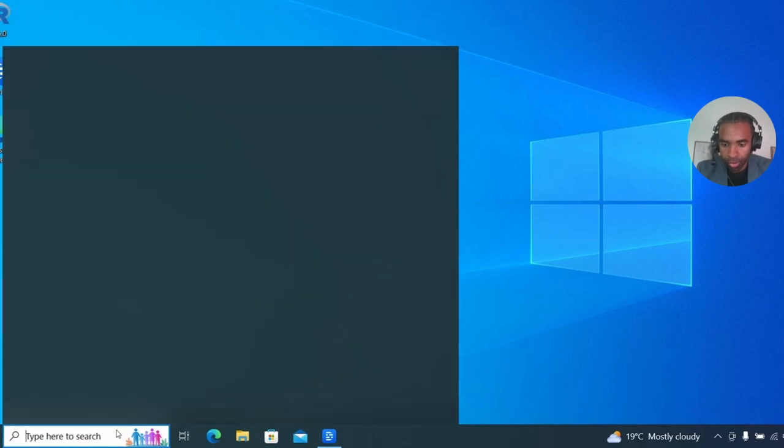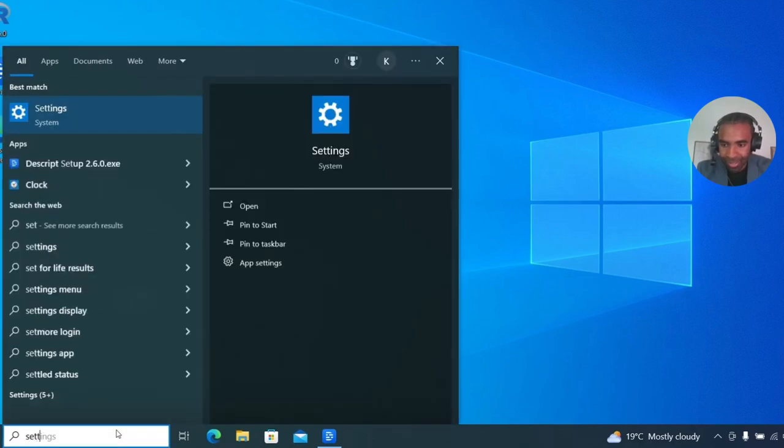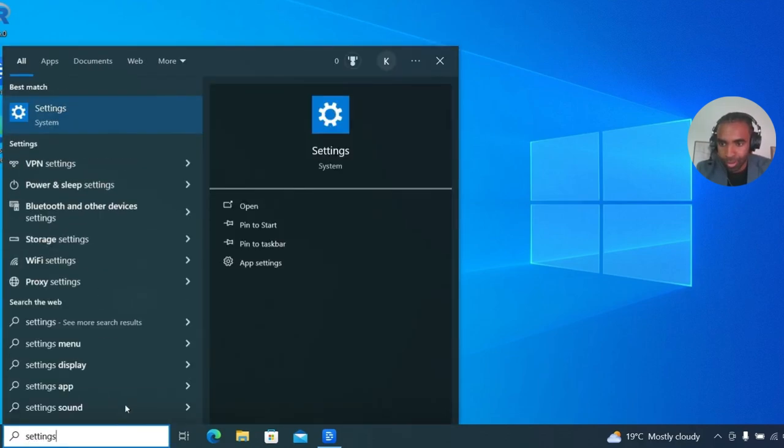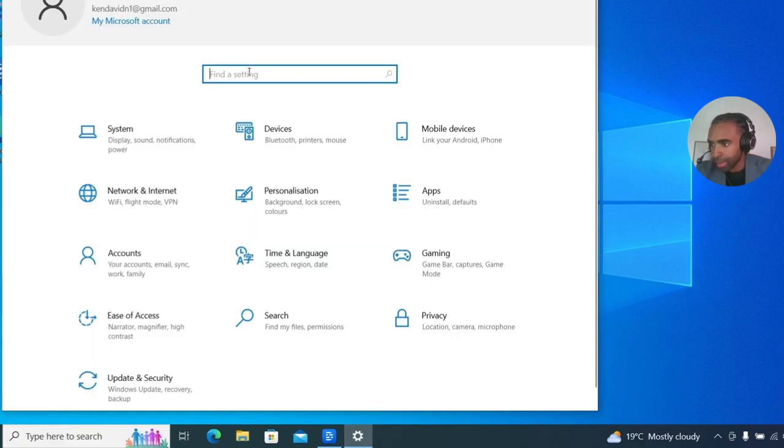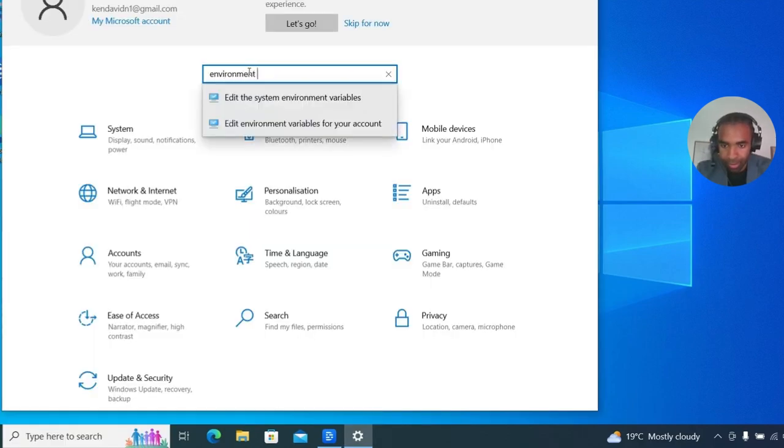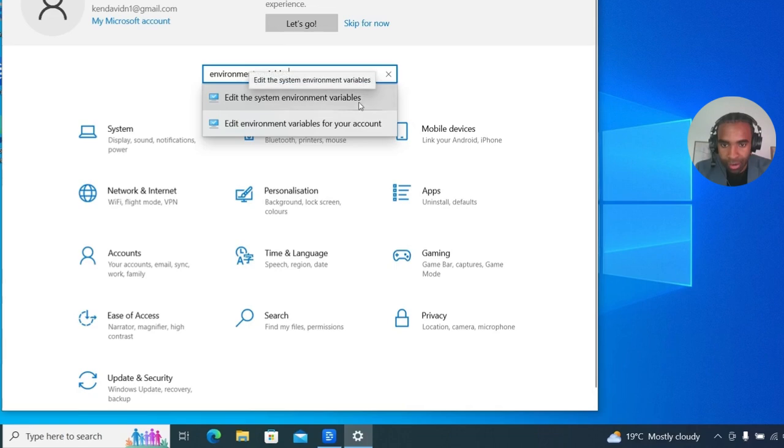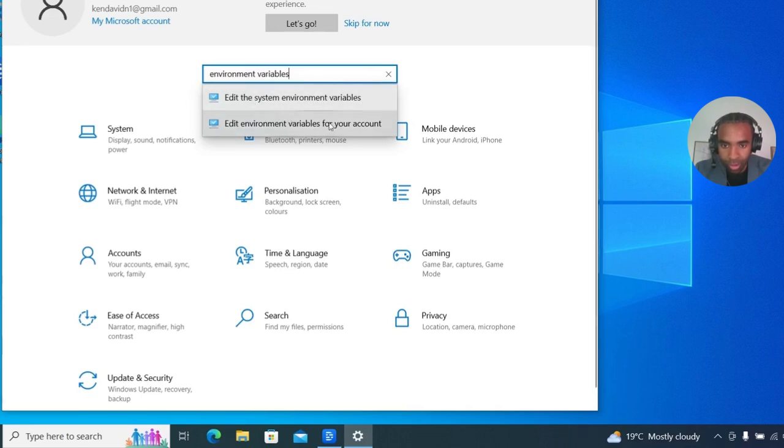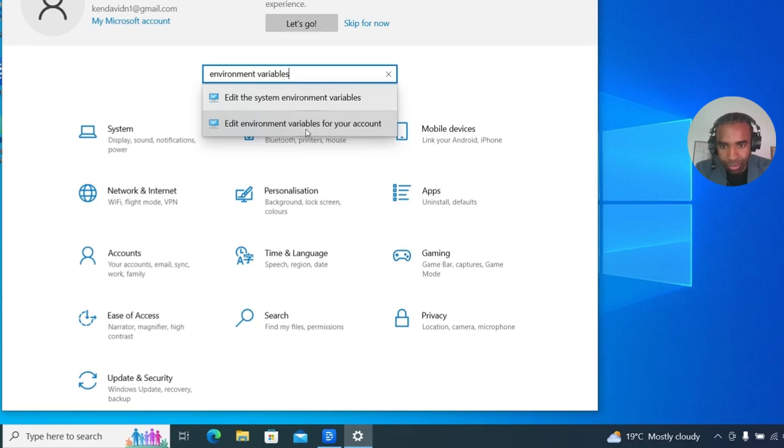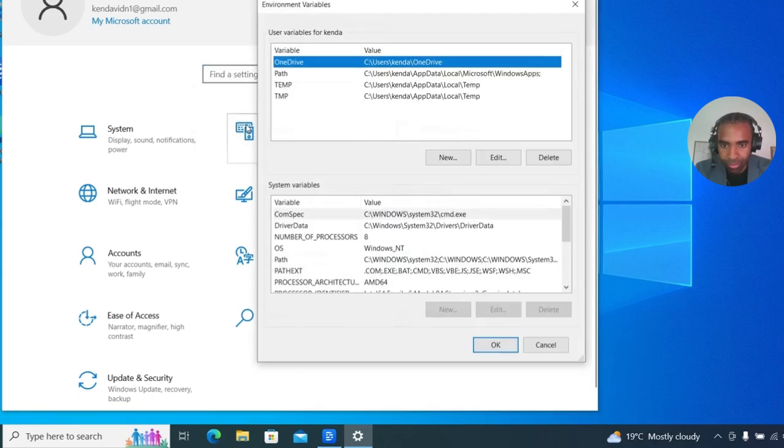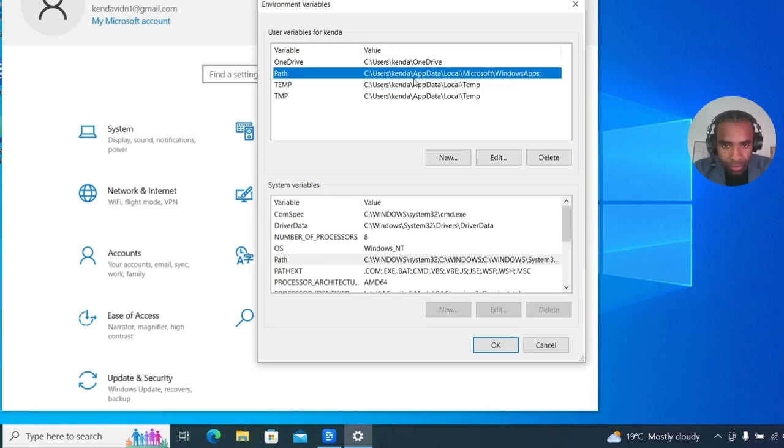You're going to open up the settings or the system properties, and then we're going to search for environment variables. It may look a little bit different depending on what version of Windows you're on, but just try to find where you can edit environment variables. In this case, there's the option to do it for the whole system or just for this specific user. It doesn't really matter. In my case, I'll just use the specific user option for my account. Over here at the top, I can see the variables for my account. I want to add R to the path, so I'm going to click to edit this path option here.